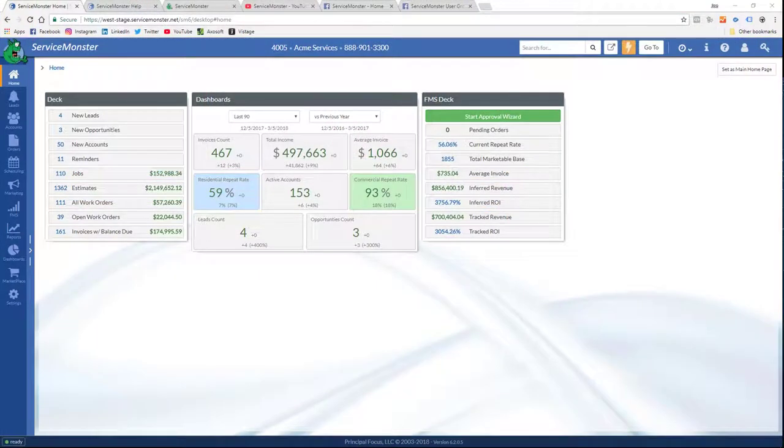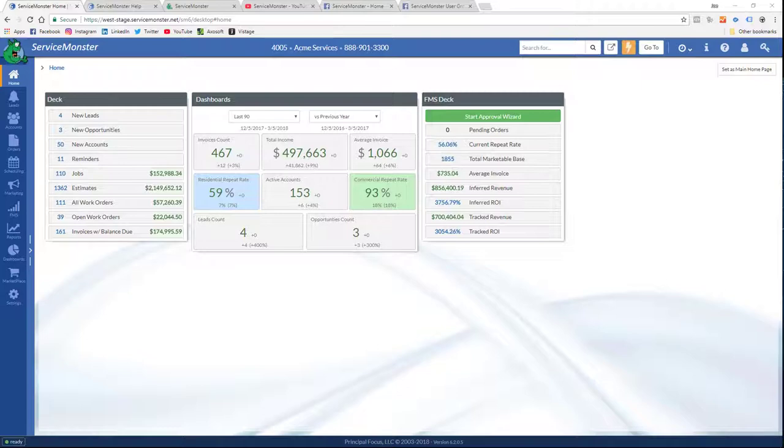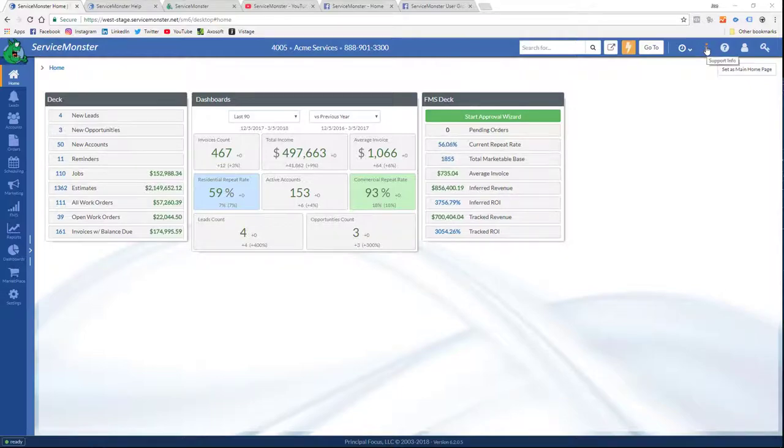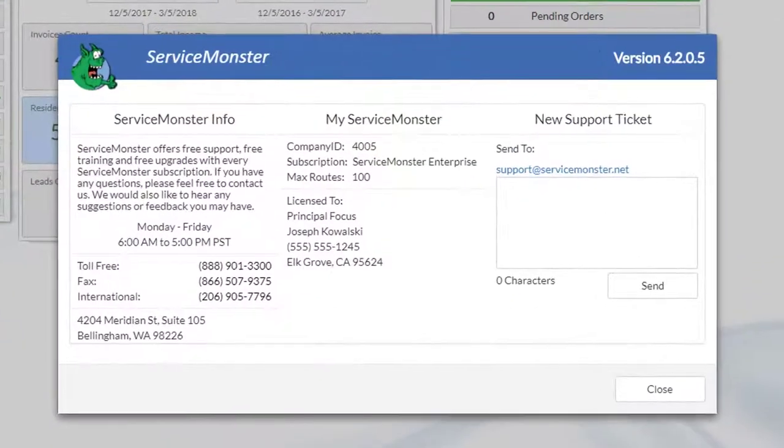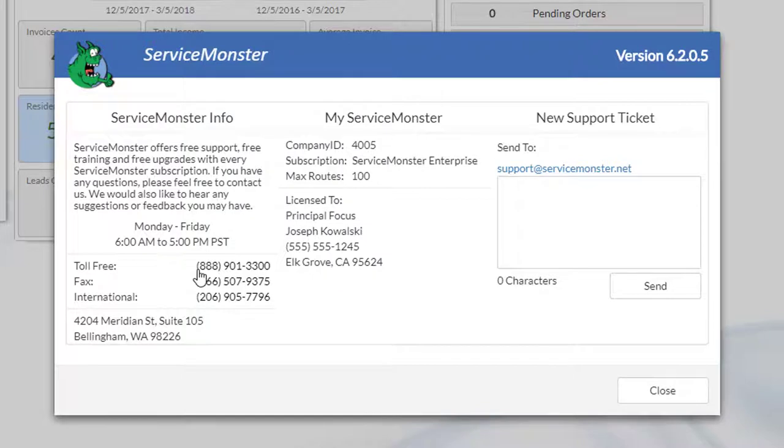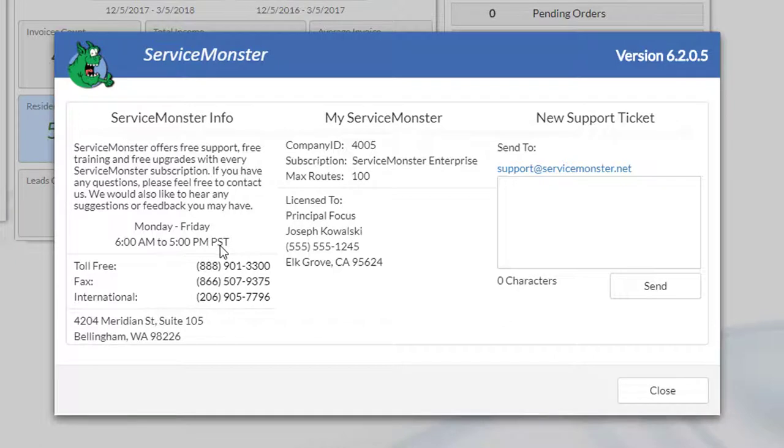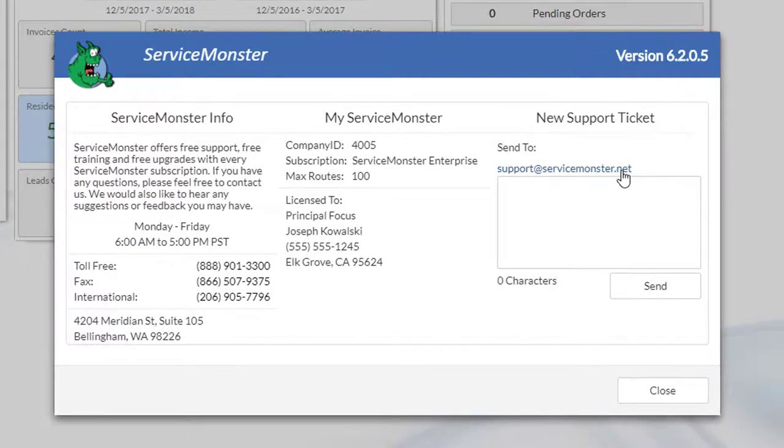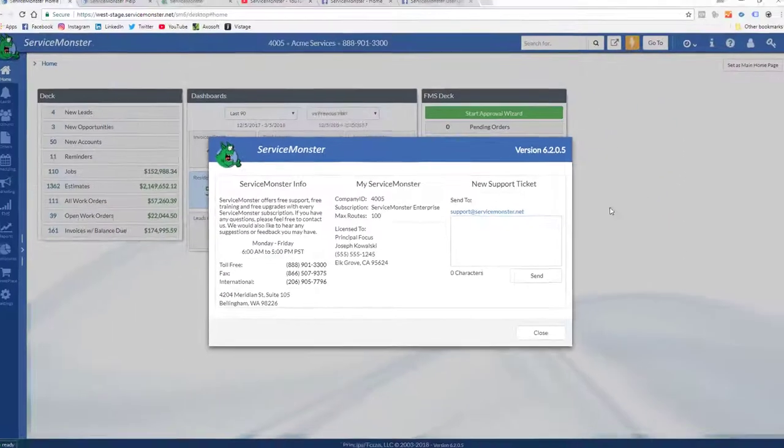Before I get started, I want to show you some of the resources that you have available to you as a Service Monster subscriber. Here we are in Service Monster, and if I go to this little info icon, I'll see information on contacting our support lines. You can see here that we're open Monday through Friday, 6 to 5 p.m. Pacific time. There's the phone number. You can also send a support ticket or email support at servicemonster.net. And we also have chat built in.